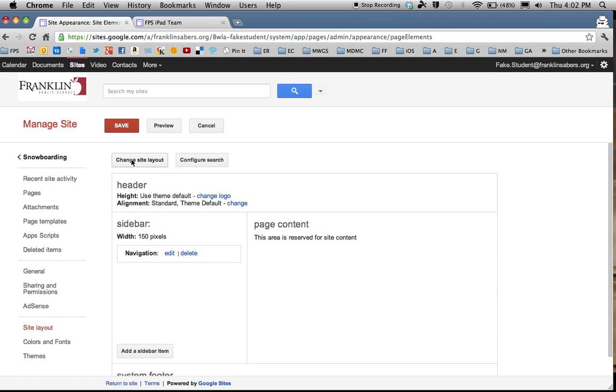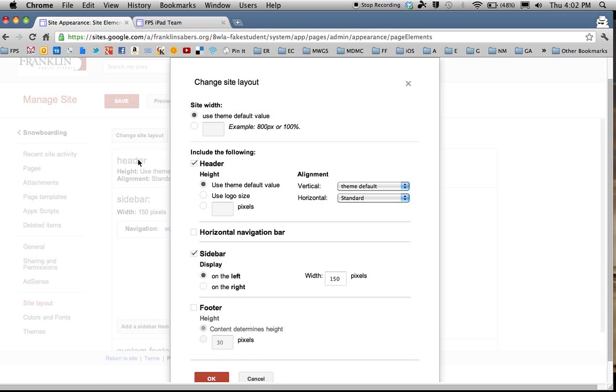There are other choices back here. If you go into Change Site Layout, you can actually decide if you want your sidebar where all your pages display on the left side or the right side. You can decide how wide that should be.